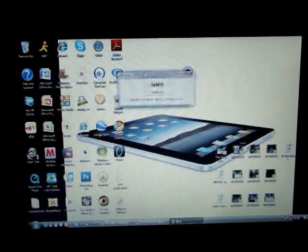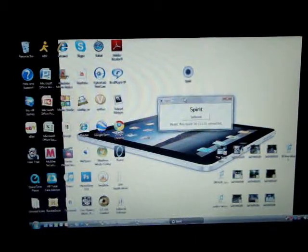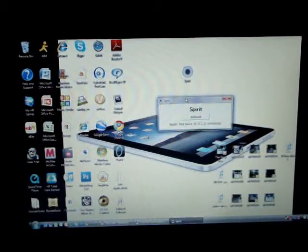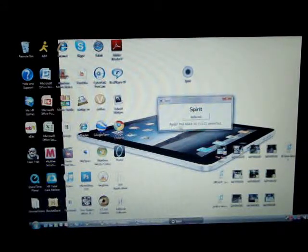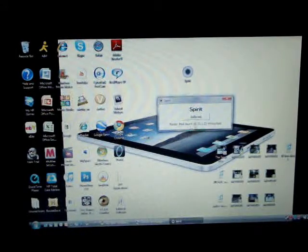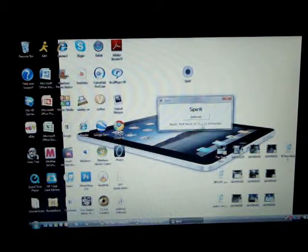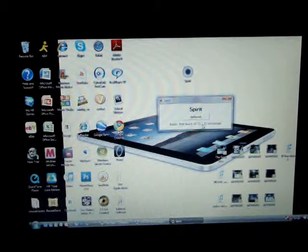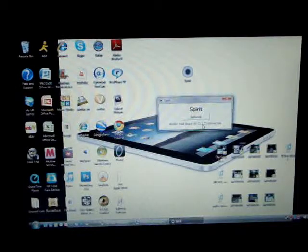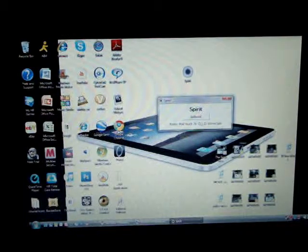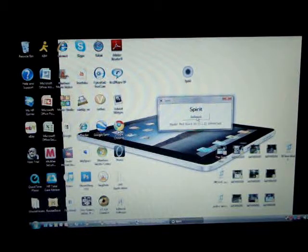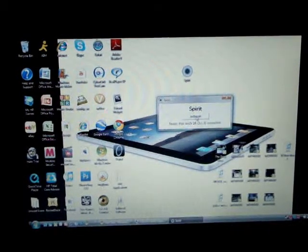And this is basically all it is. See, it says ready, iPod Touch 2G 1.3, sorry about that, connected. And it's got a jailbreak button.